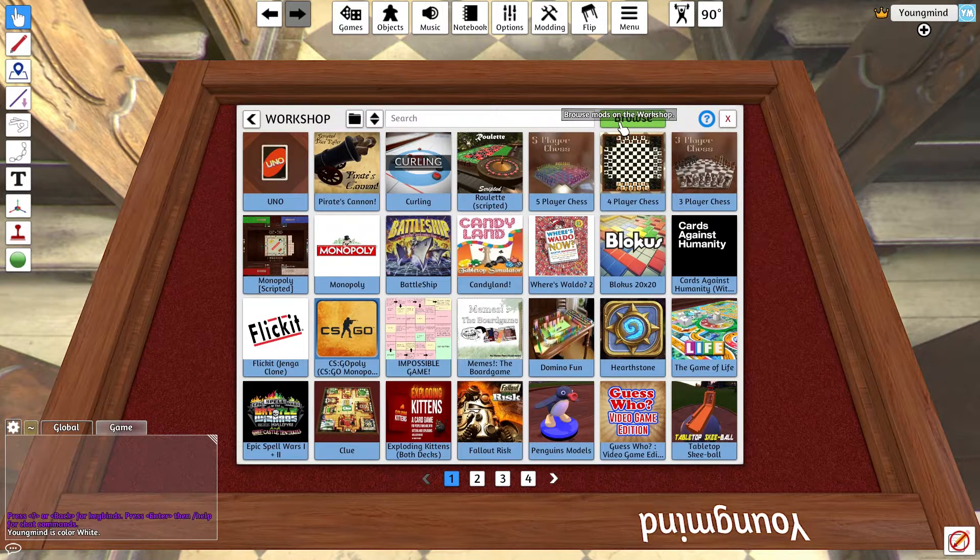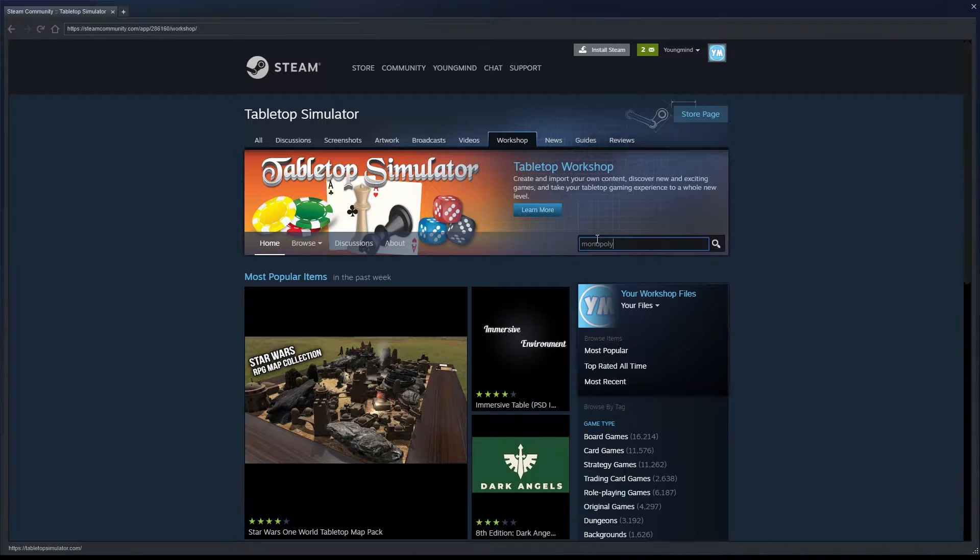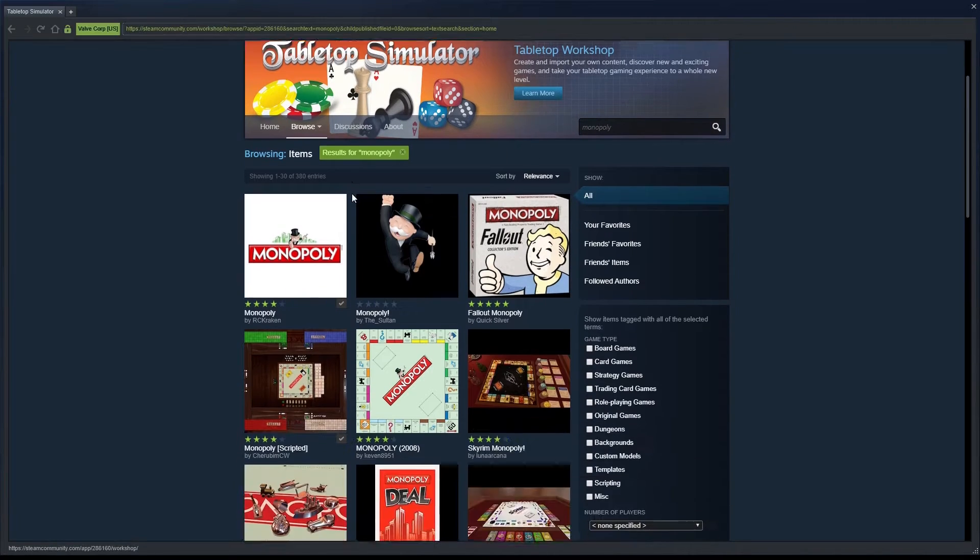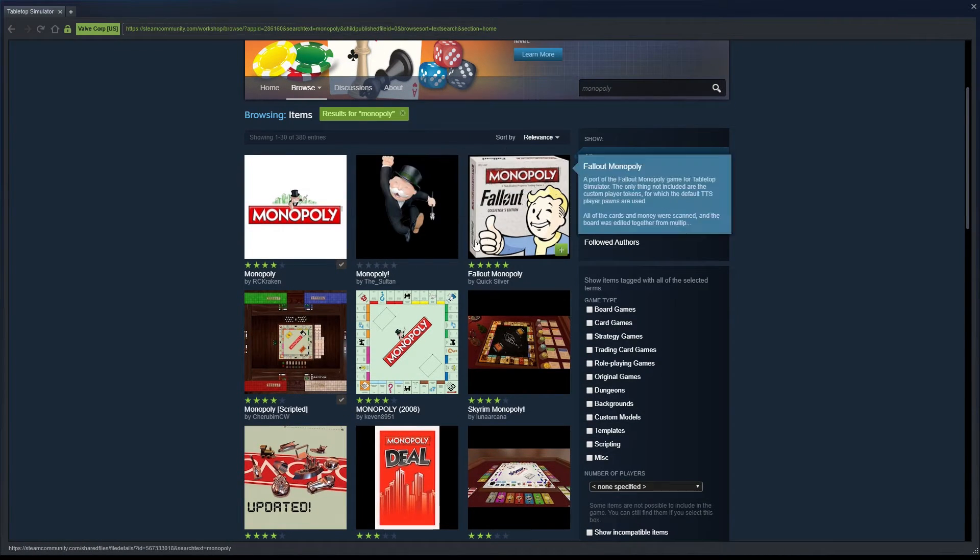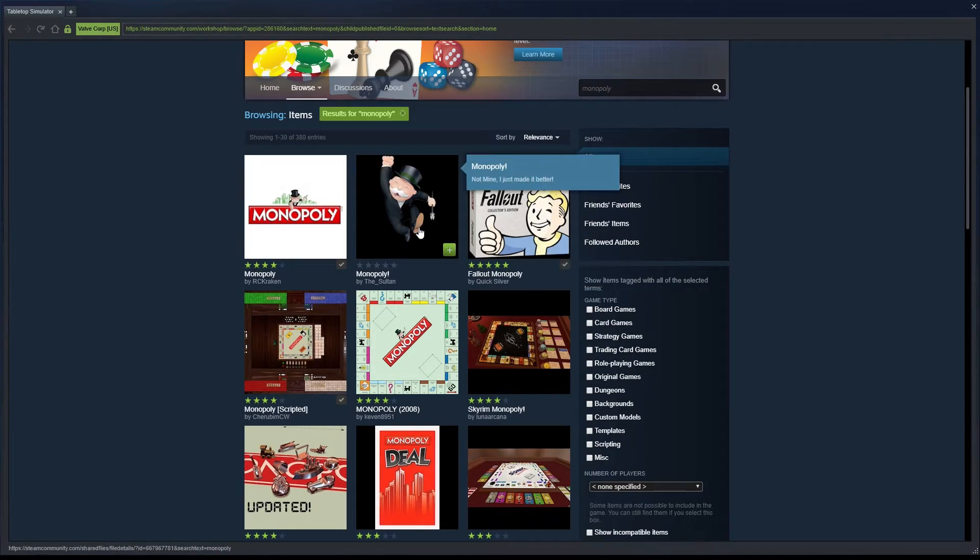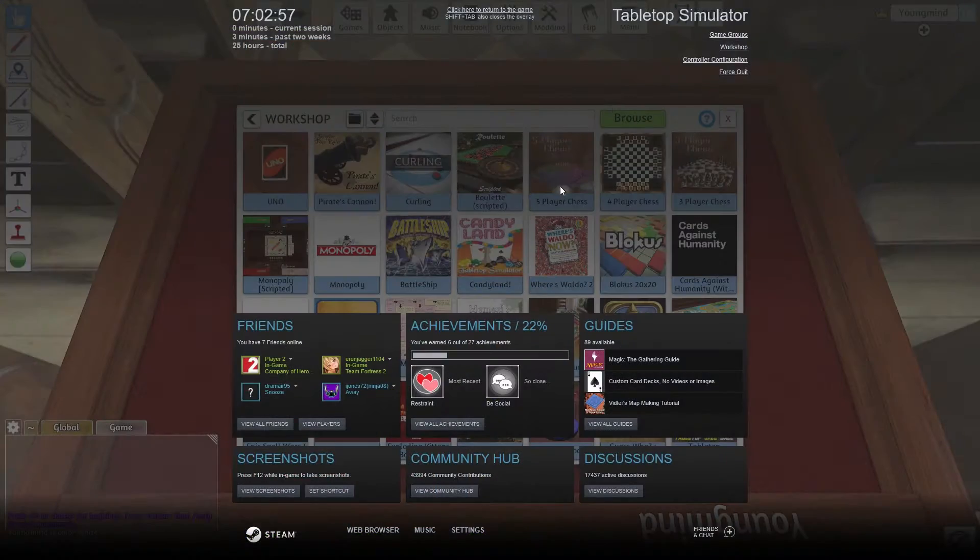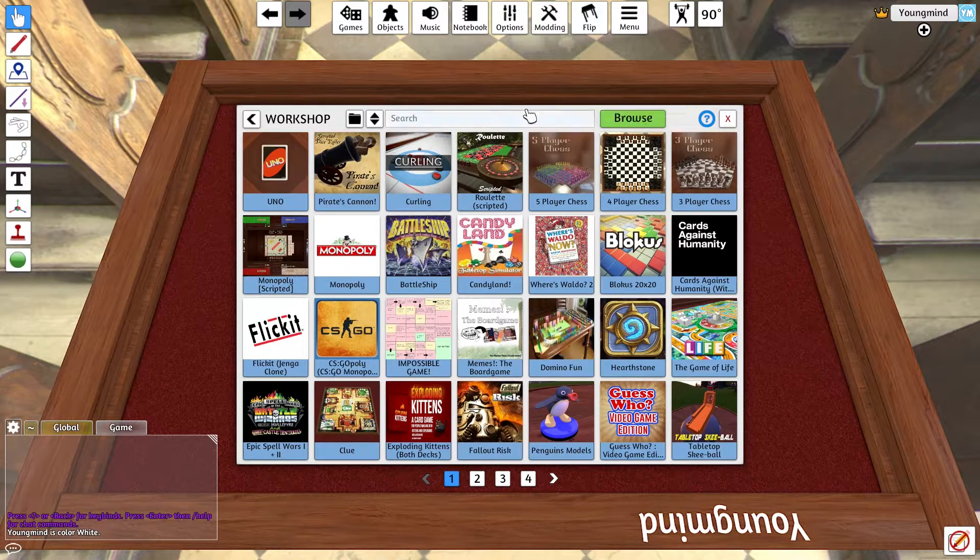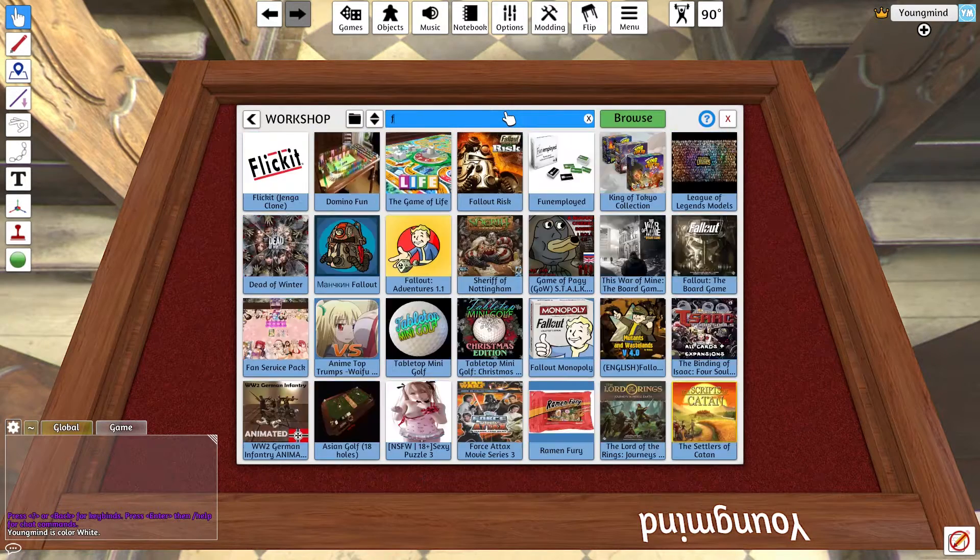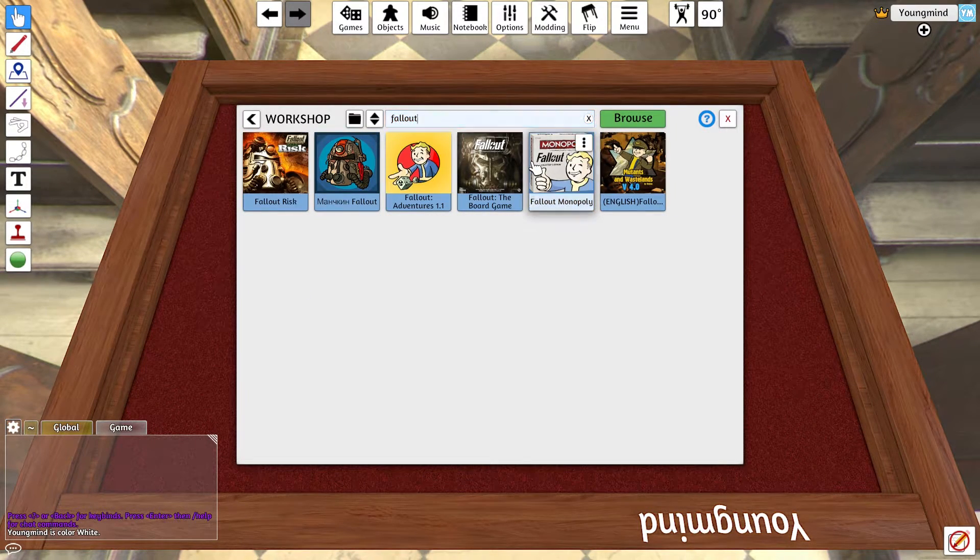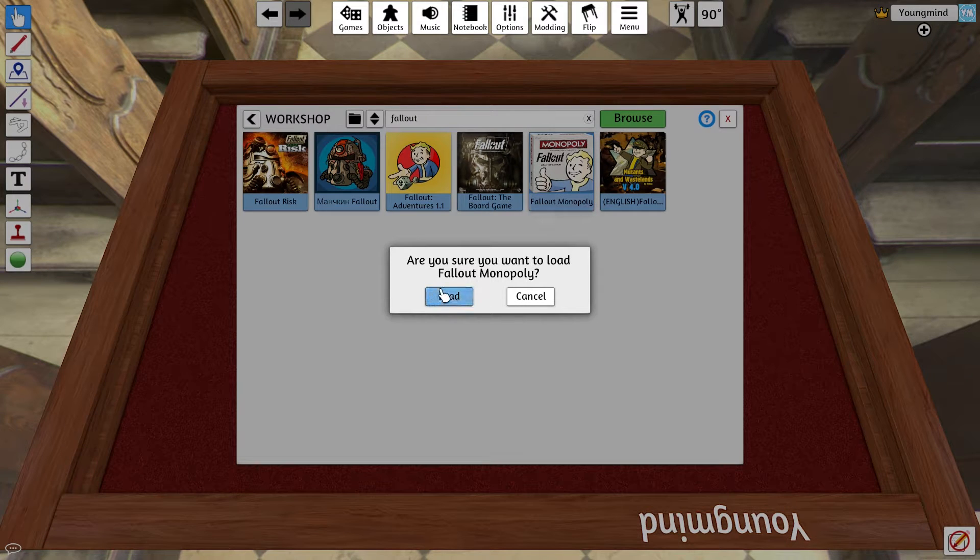Then you're going to hit Browse and type in the game you want. I'm just going to say Monopoly - I've already downloaded the main one. Let's say we wanted to play Fallout Monopoly. Then we're going to click here and type in Fallout, then Fallout Monopoly.